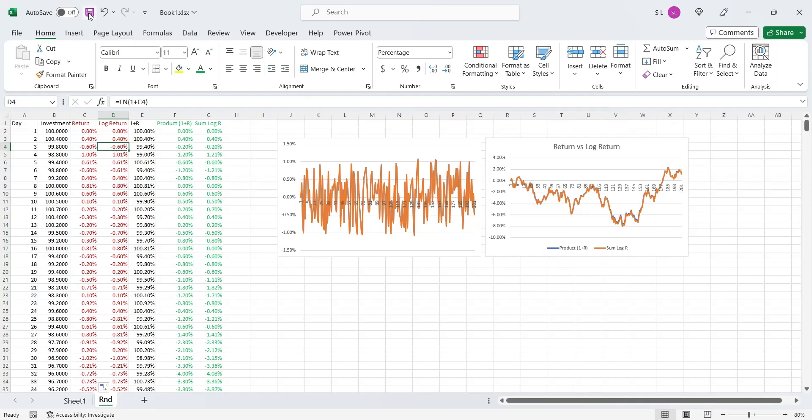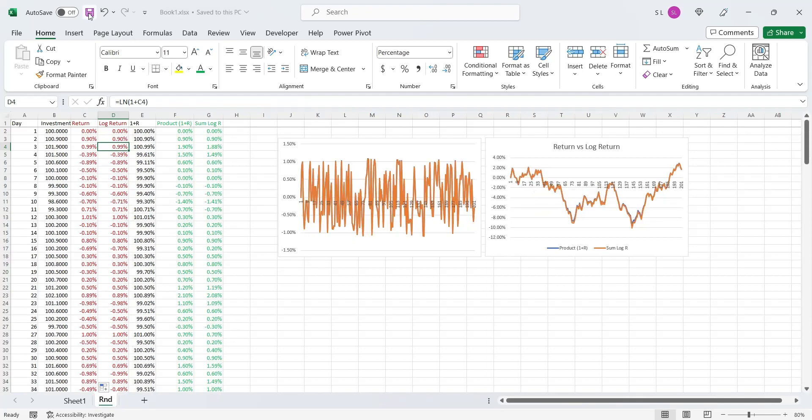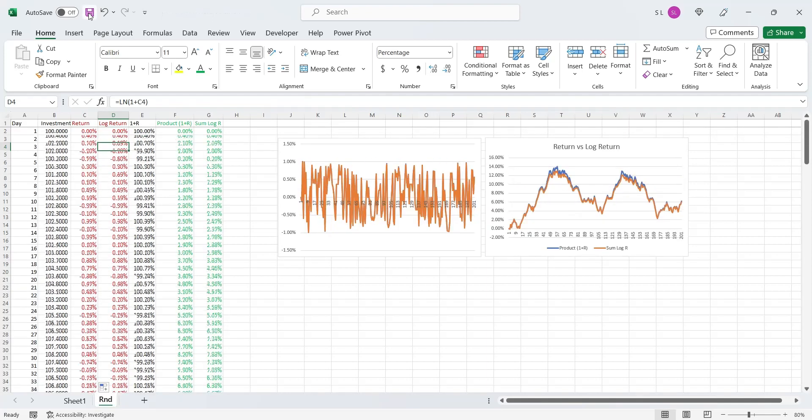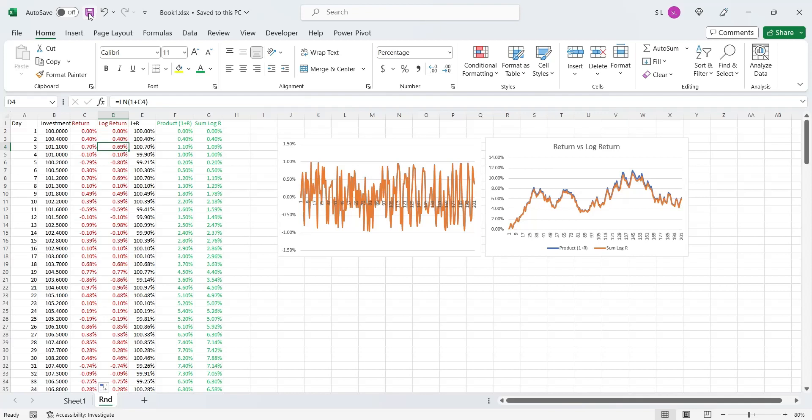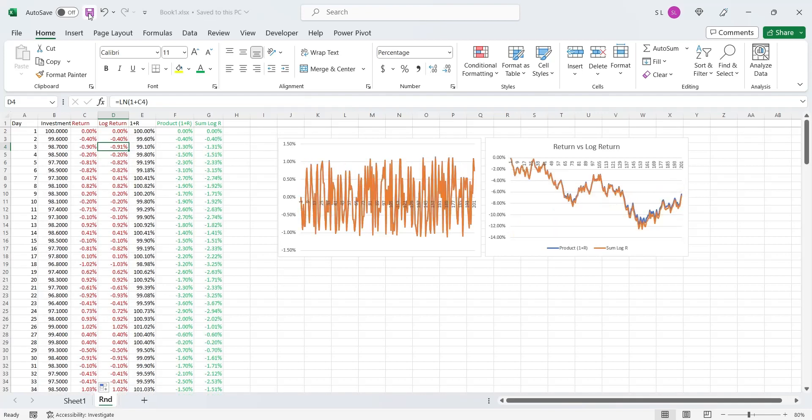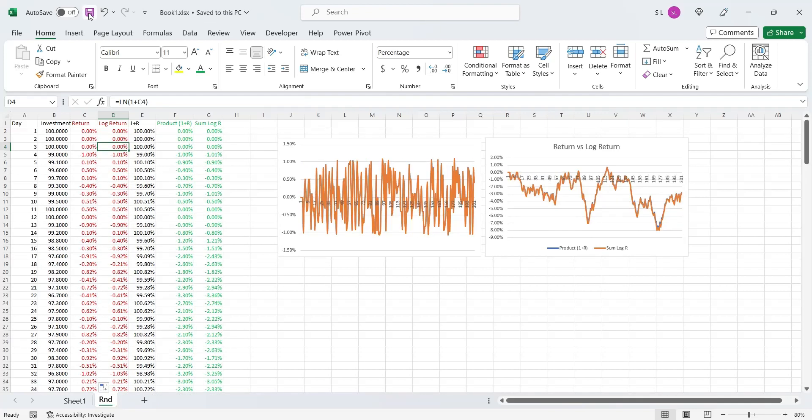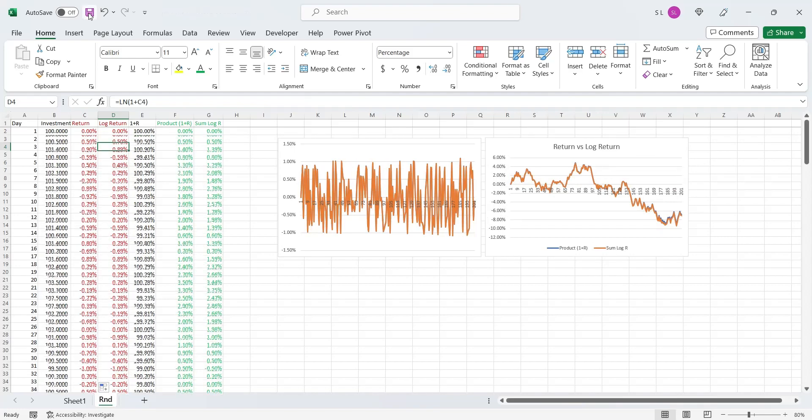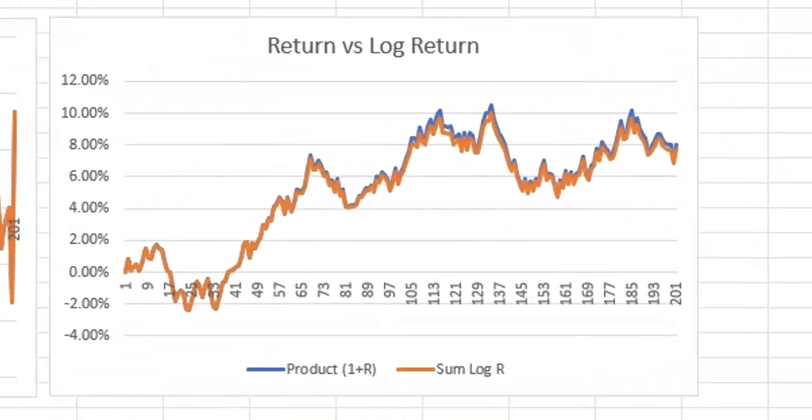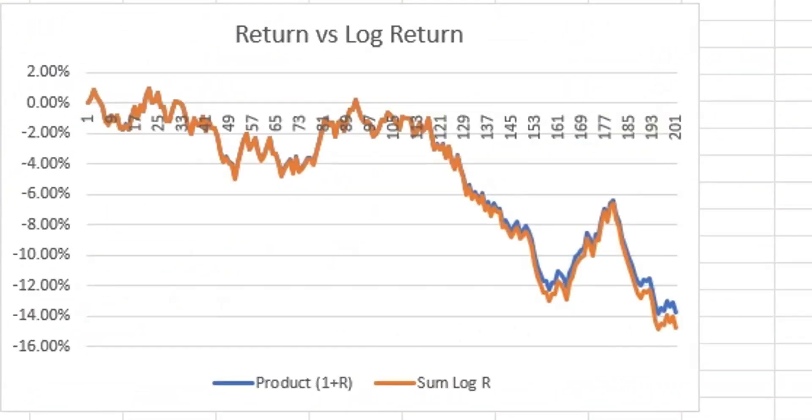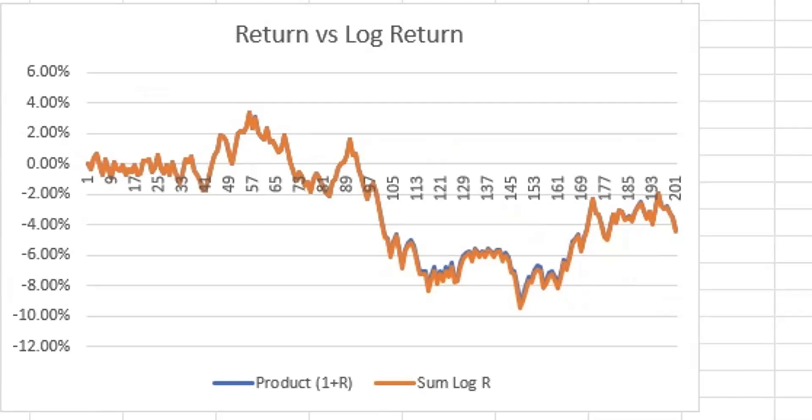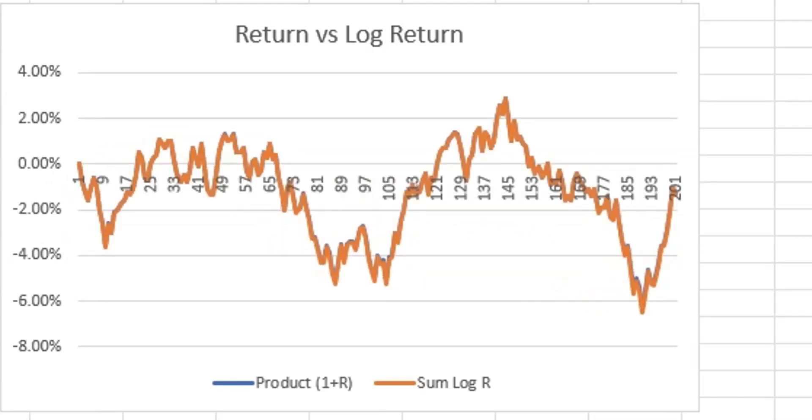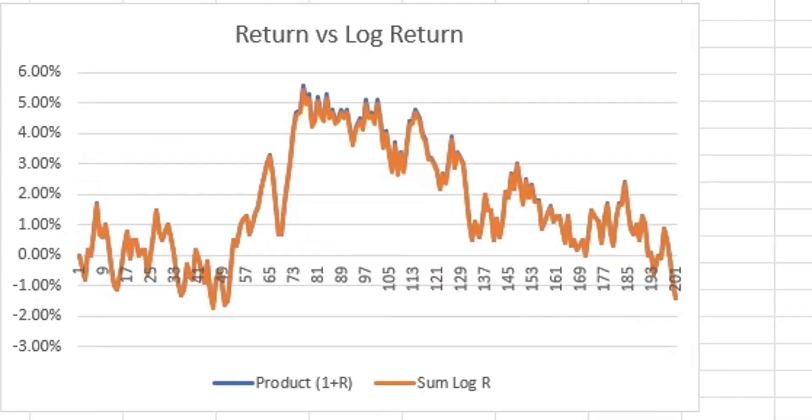The random formula generates new values every time any change is made or the file is saved, creating random scenarios each time. As you can observe, the values of accumulated returns using the simple return and the log return are almost the same.